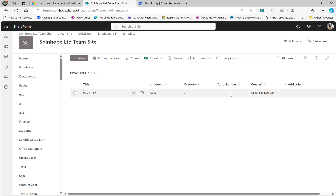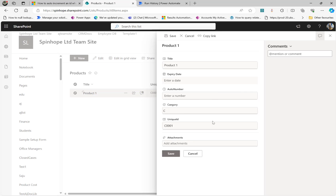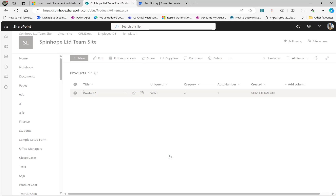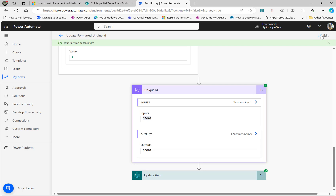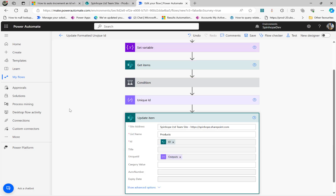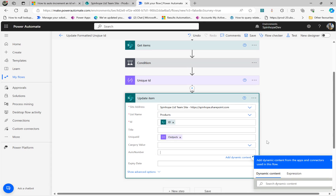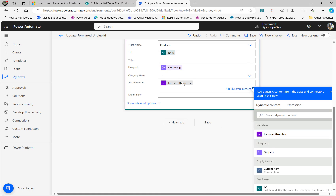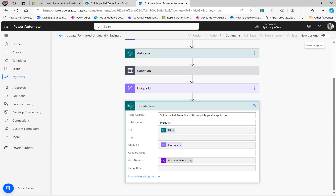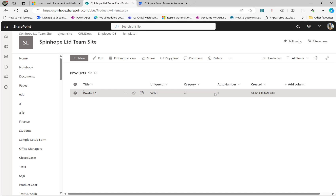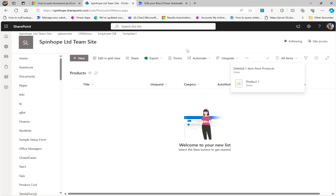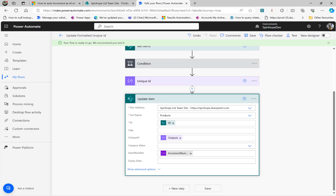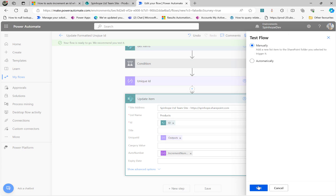I forgot to set the auto number. Let me edit this — otherwise it's going to mess up. Auto number also needs to be updated. So the auto number field should be set to the increment number variable. That's the variable we want as well. Let me delete the old test item and start from the beginning. Click Test and run again.